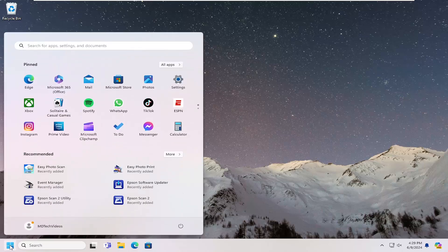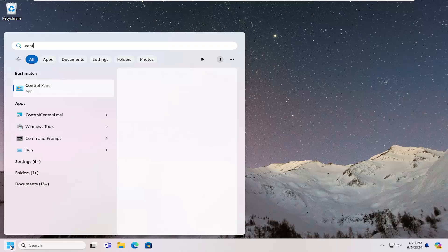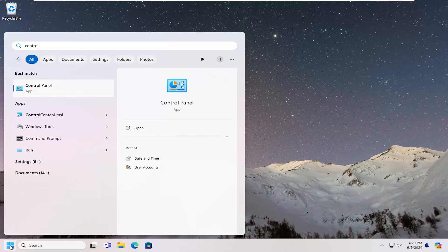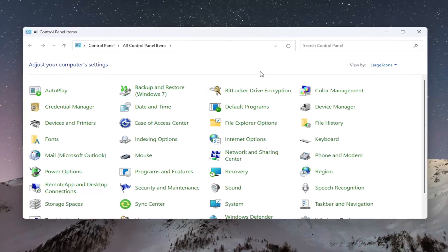All you have to do is open up the search menu and search for Control Panel. Best result should come back with Control Panel. Go ahead and open that up.